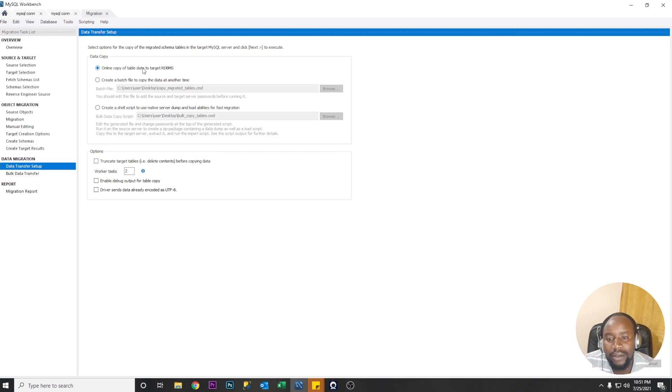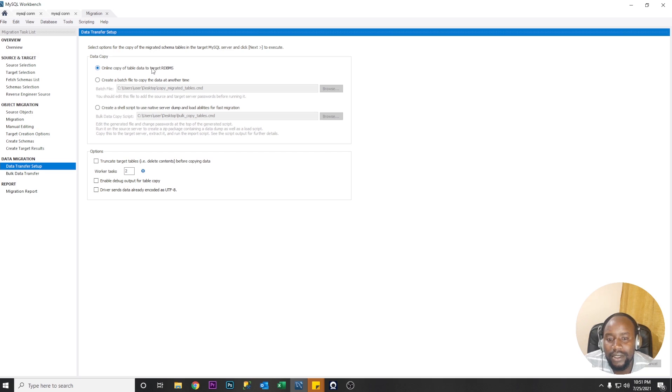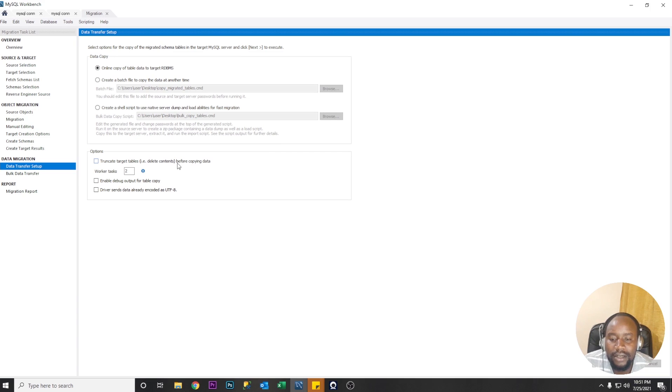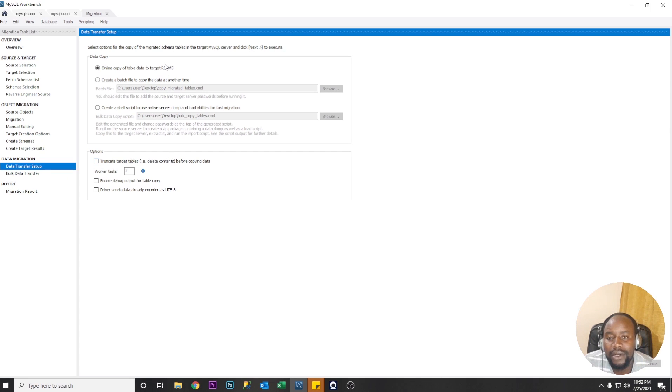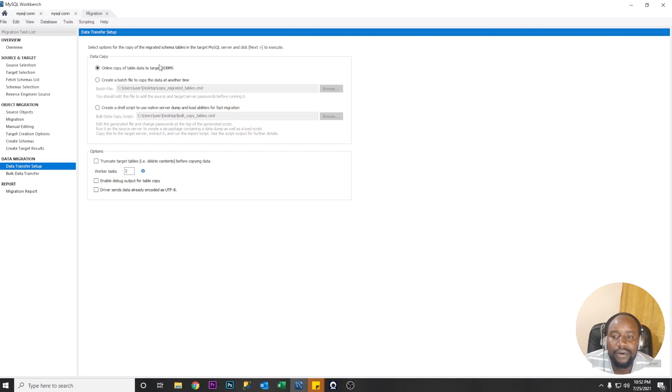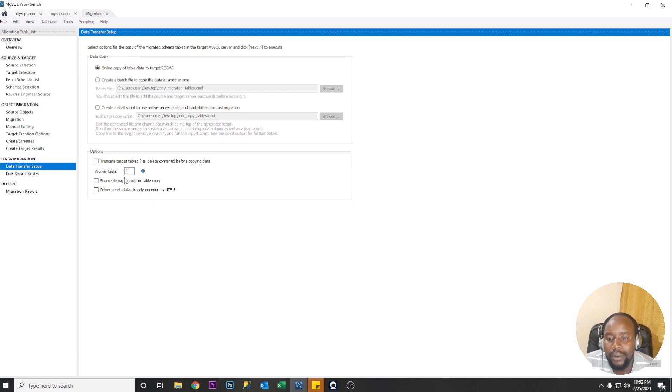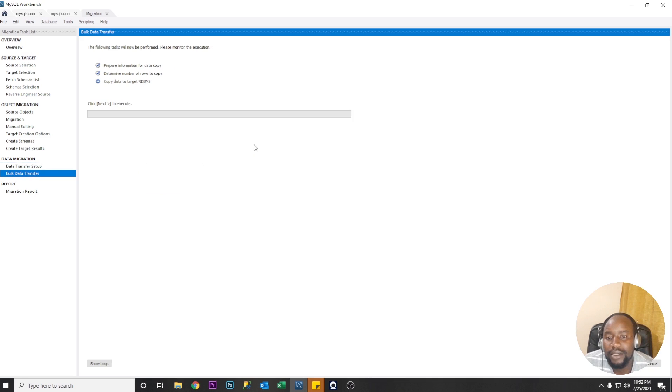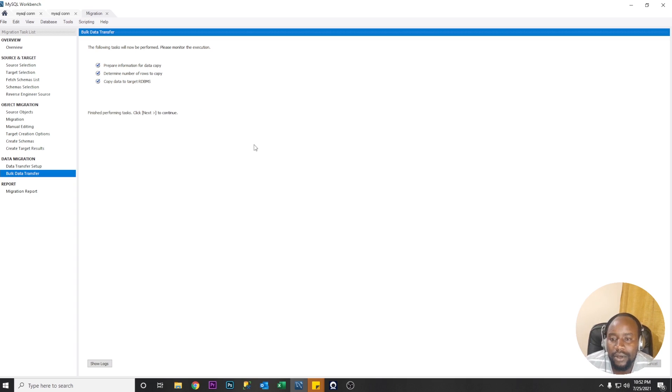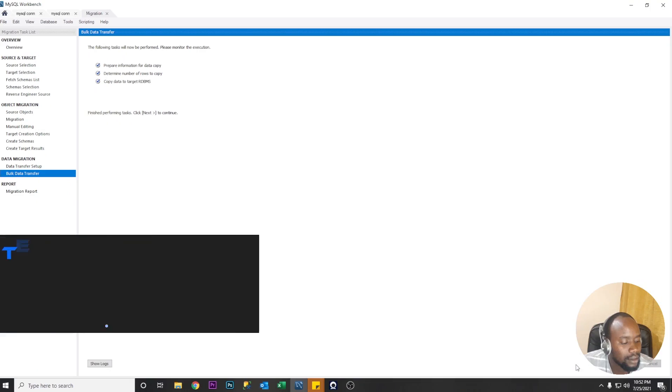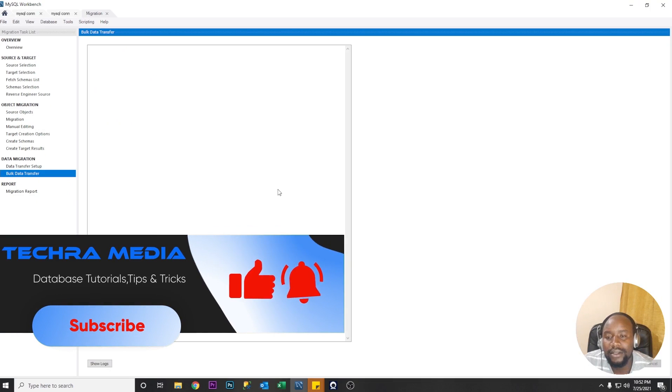Let's go next and now copy the data. So online copy of table data to target RDBMS so this one you're going to copy our data right away. There's this option near target target tables that is delete countries before copying data. This means on the target DBMS you delete everything that is already in the tables if there is any data you clear the data before copying the new data from the source database. Let's go and click next. Preparing information for data copy determine number of rows to copy copy data to target RDBMS so that is complete. Click next.